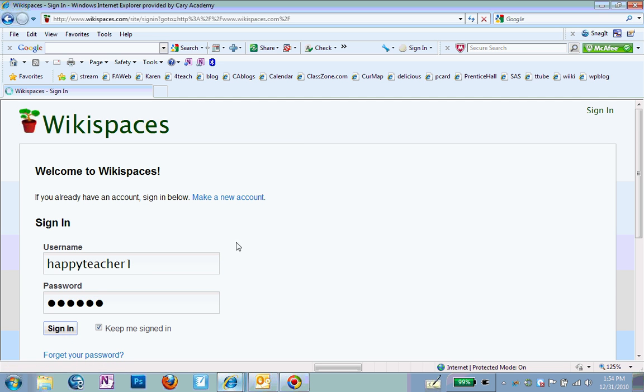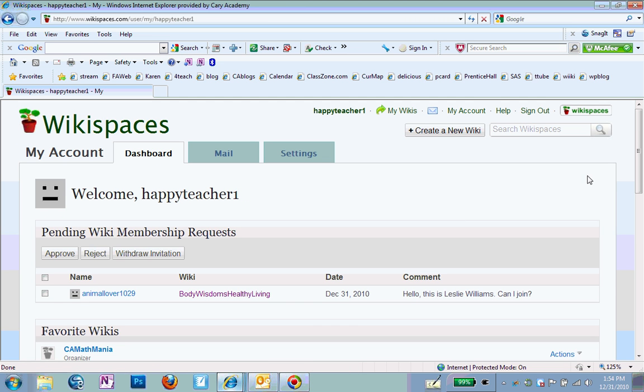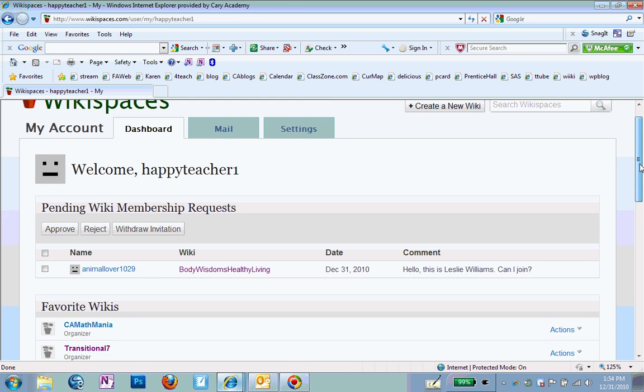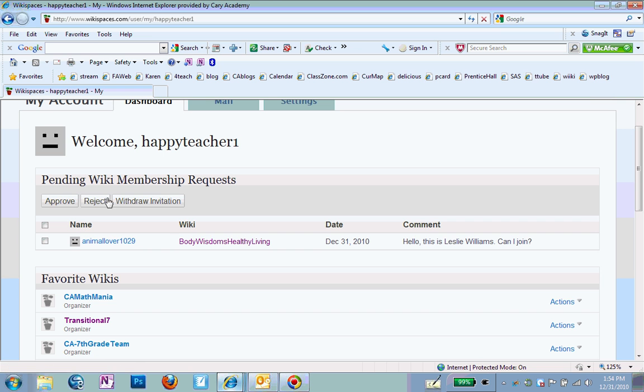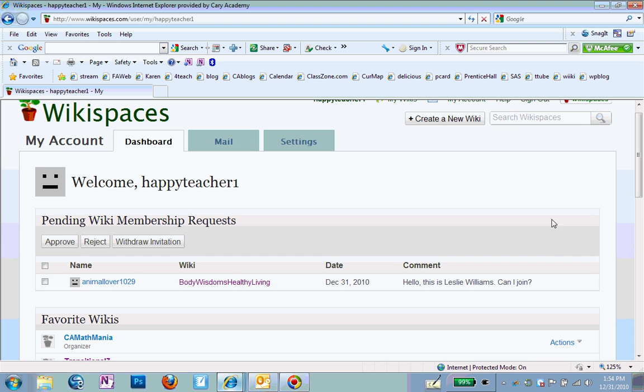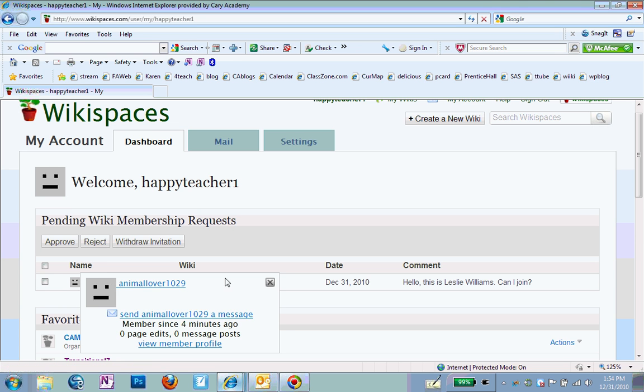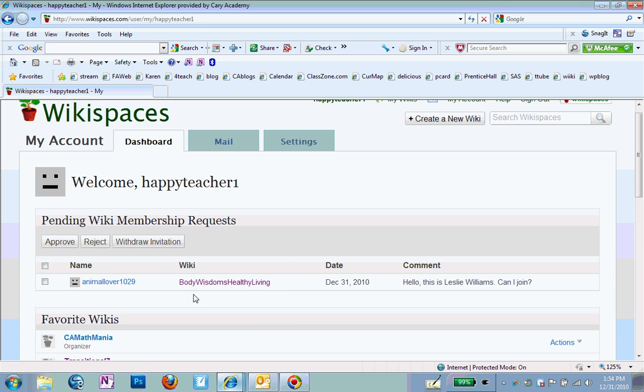And I'm going to sign in as my usual self, which is HappyTeacher1. And when I sign in as my usual self, I will see that under pending wiki membership request for one of my wikis, I have a bunch of wikis that I'm in charge of. But under one of my wikis, AnimalLover1029 has asked to be a member of this particular wiki I'm in charge of. So I'm going to click on this.